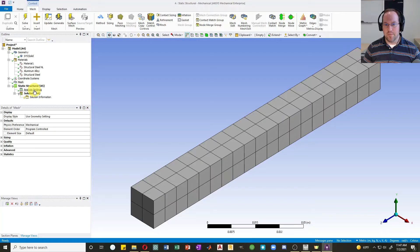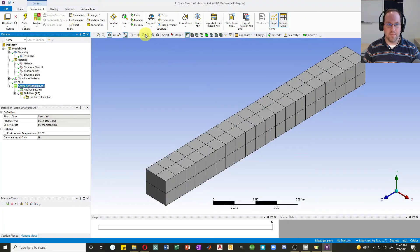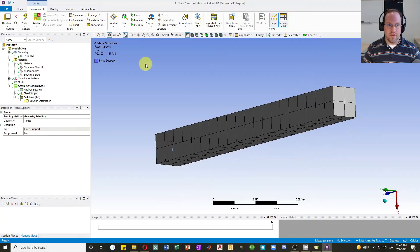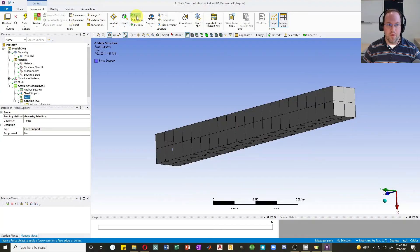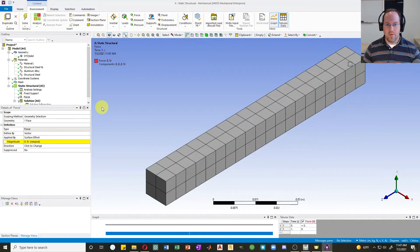For the viscoelastic analysis, I'll click on static structural and define boundary conditions. I'll create a fixed support at one end and apply a force load at the other end. I'll leave the magnitude blank for now because I want to define it across multiple load steps — that's when viscoelastic analysis becomes really interesting.